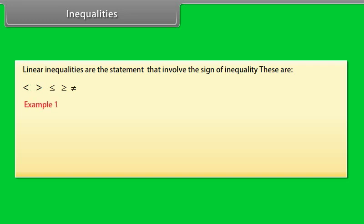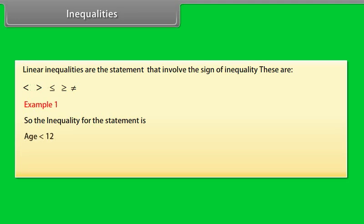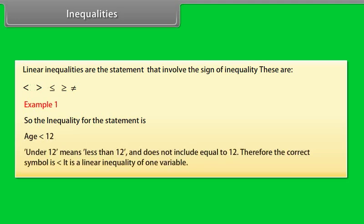Example 1: To enter a junior writing competition, you must be under 12 years old. So the inequality for the statement is: age is less than 12. Under 12 means less than 12, and does not include equal to 12. Therefore, the correct symbol is less than. It is a linear inequality of one variable.